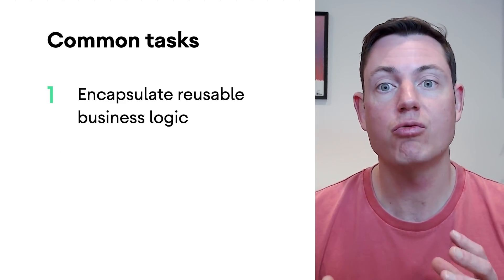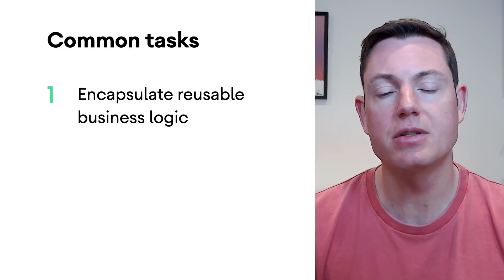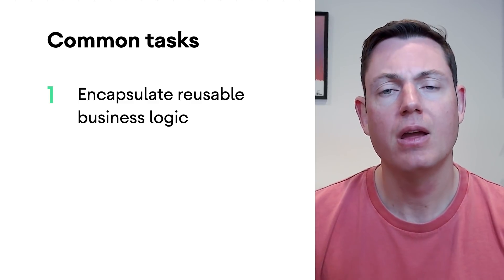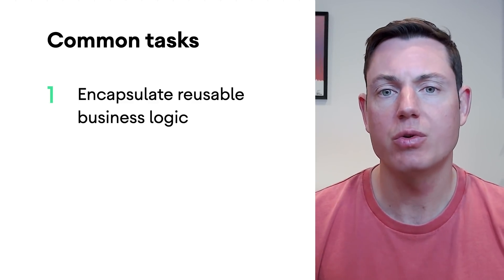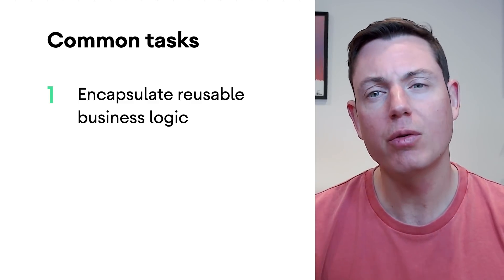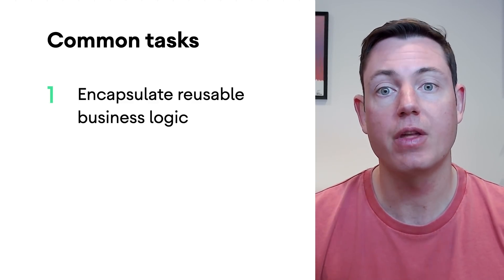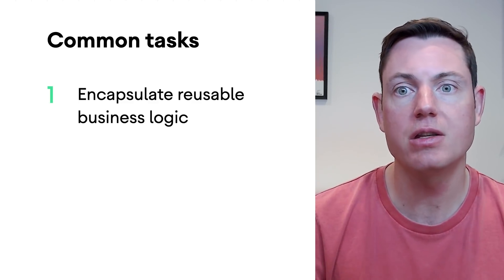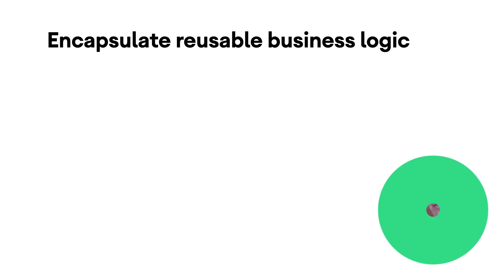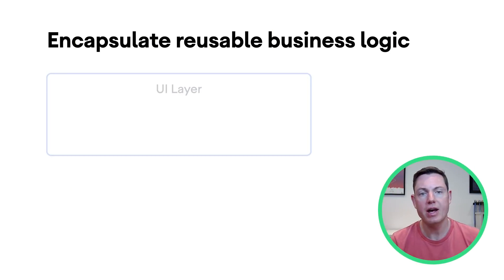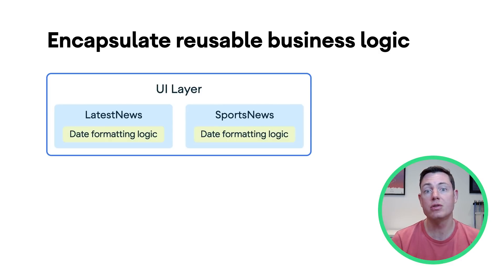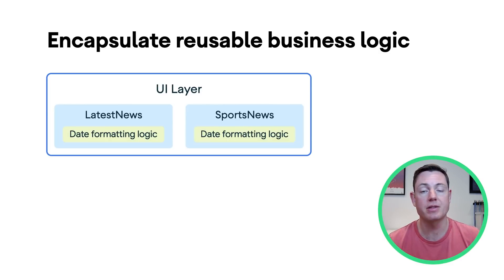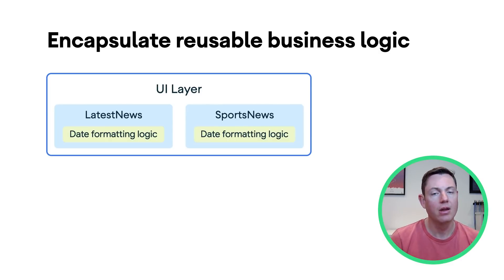Firstly, encapsulating reusable business logic. If you have logic which is used by multiple view models, then place this logic inside a use case. For example, in our news app, we have some common logic which is used to format dates according to the user's formatting and time zone preferences. Traditionally, this kind of logic can often be found inside static methods of util classes.